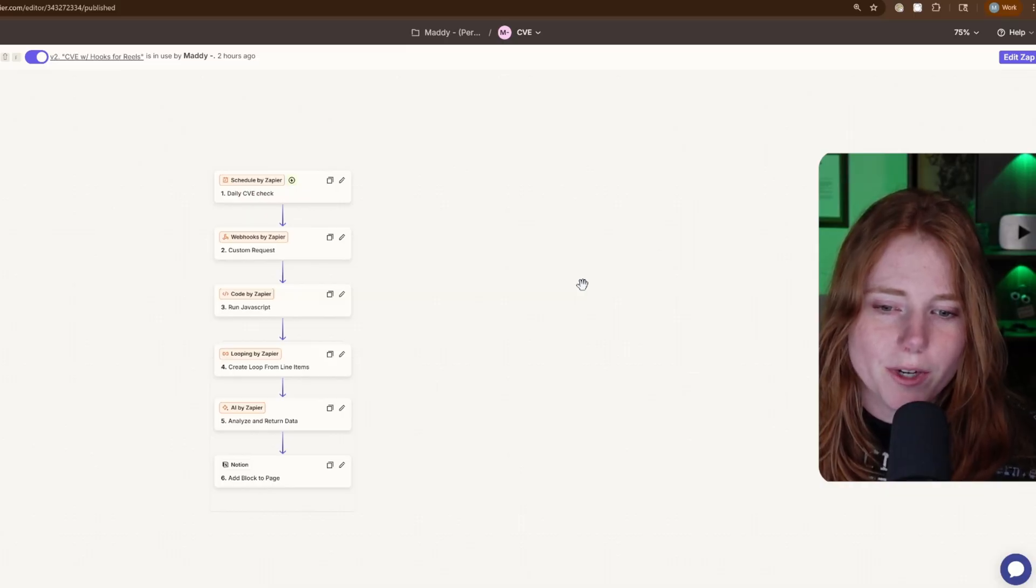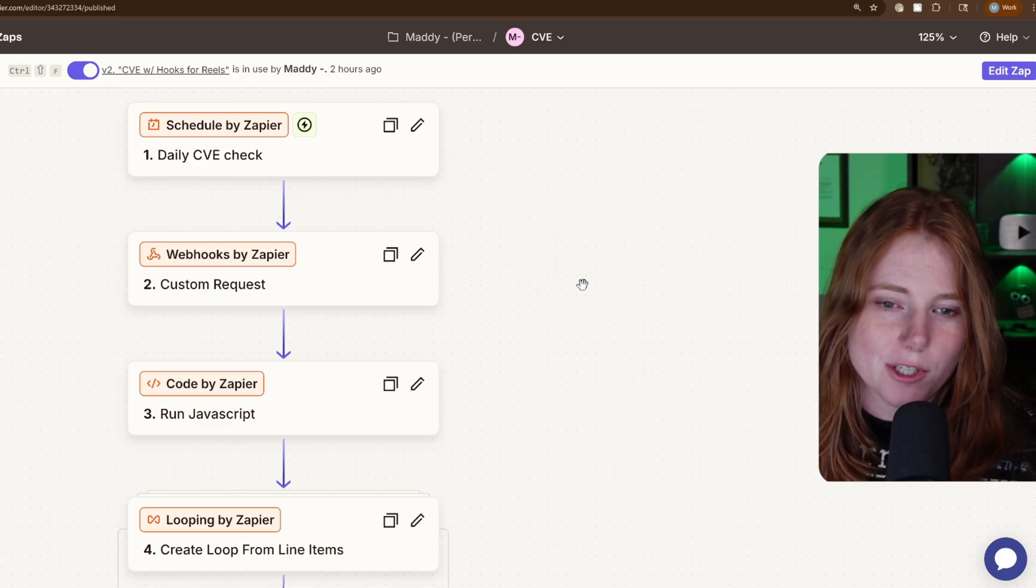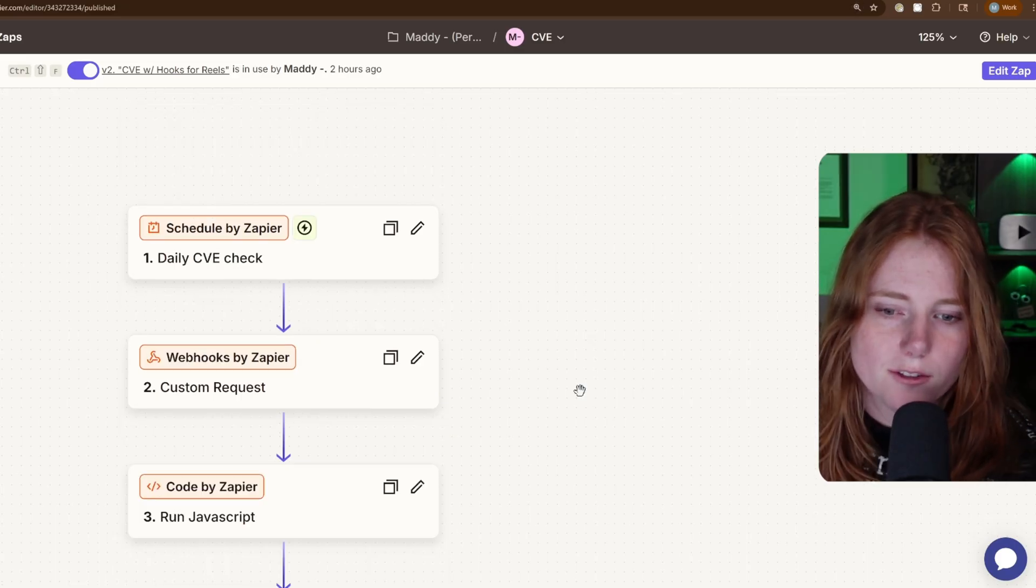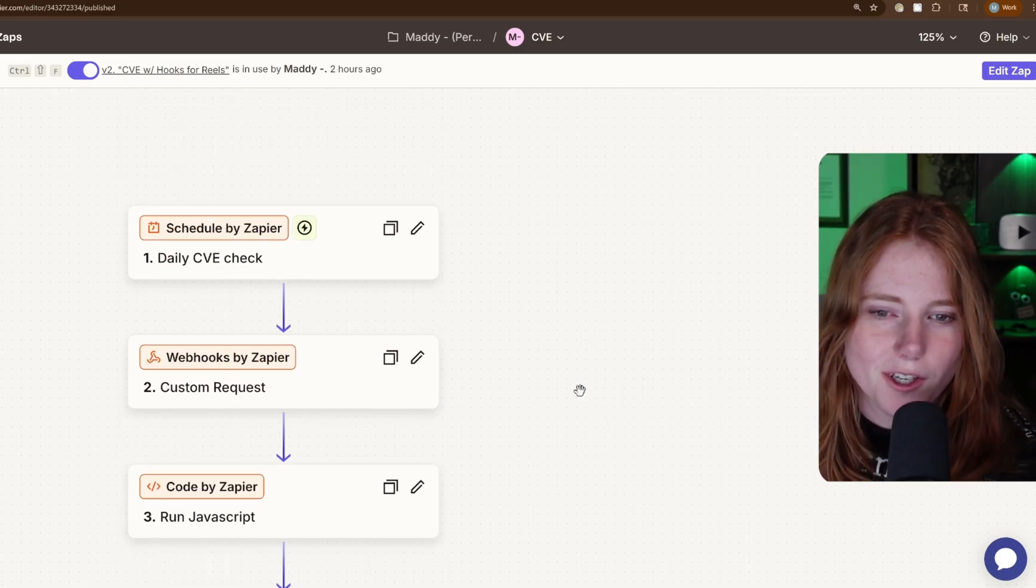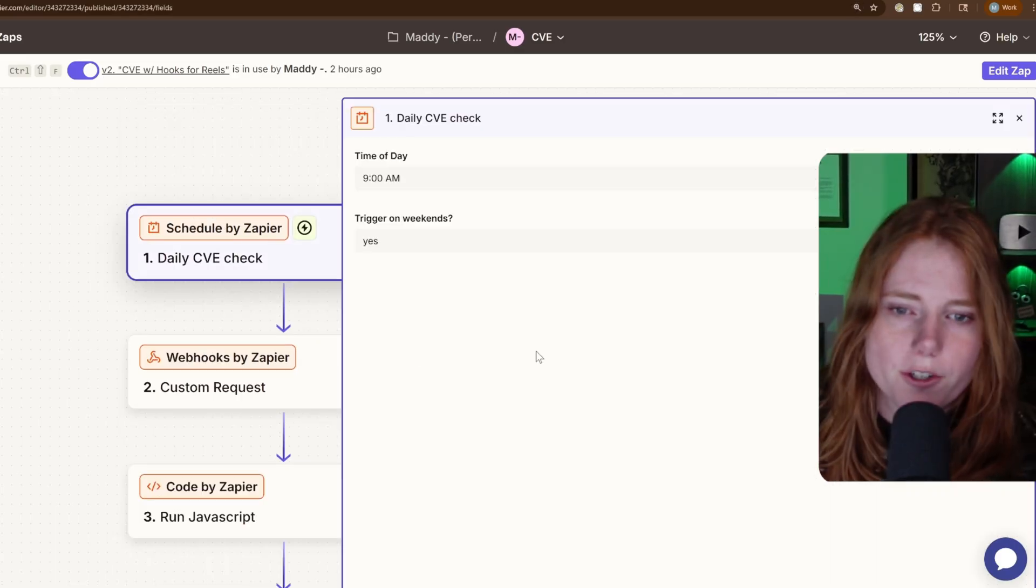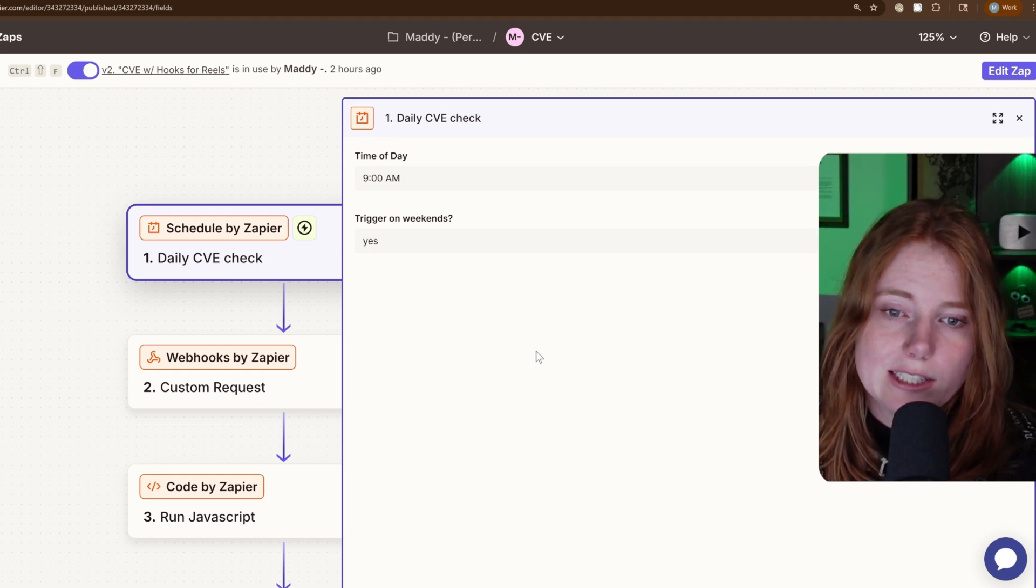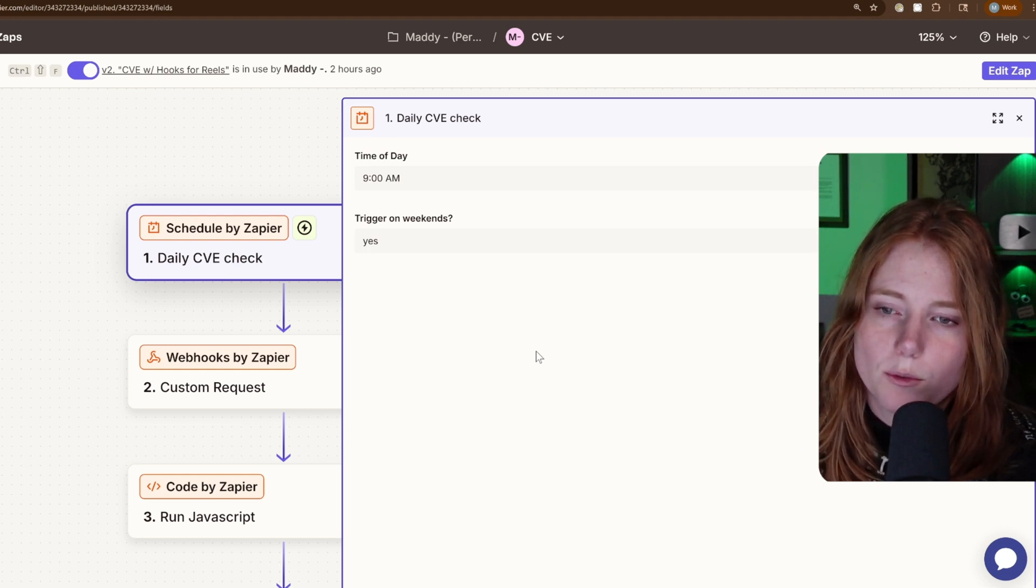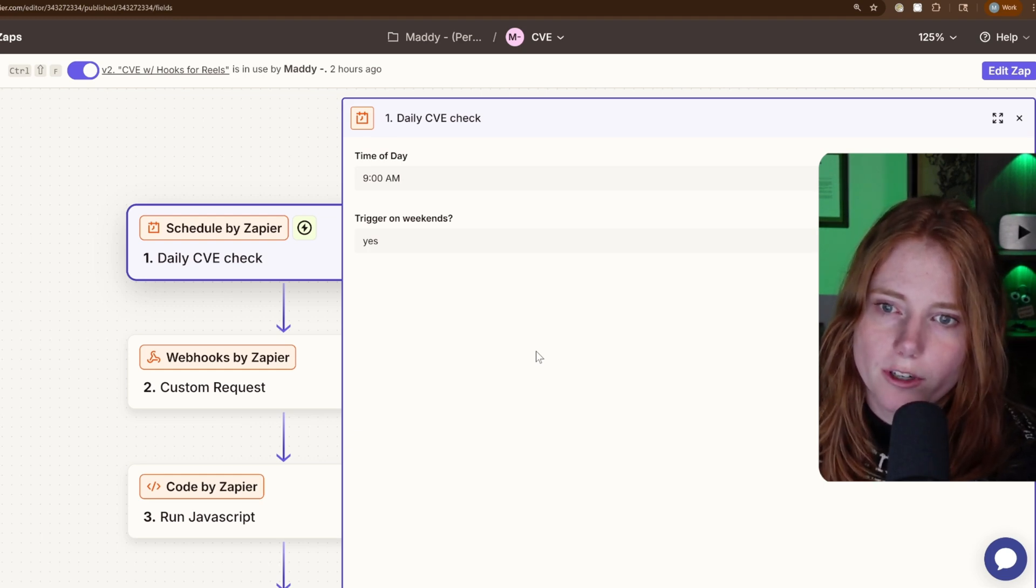So this right here is the entire automation. Six steps, all you need. The first one is a daily CVE check, which is a scheduler.